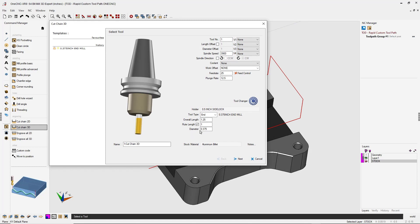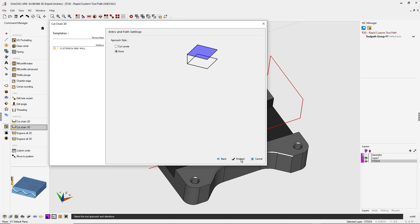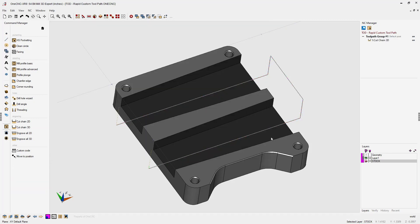I'm using a 3/8 diameter end mill. We don't need to type in a Z depth because the CNC is going to drive the center of the tool on this wireframe geometry. We'll click next. We don't need to take multiple depths of cut, so we'll leave that set to none and click finish.